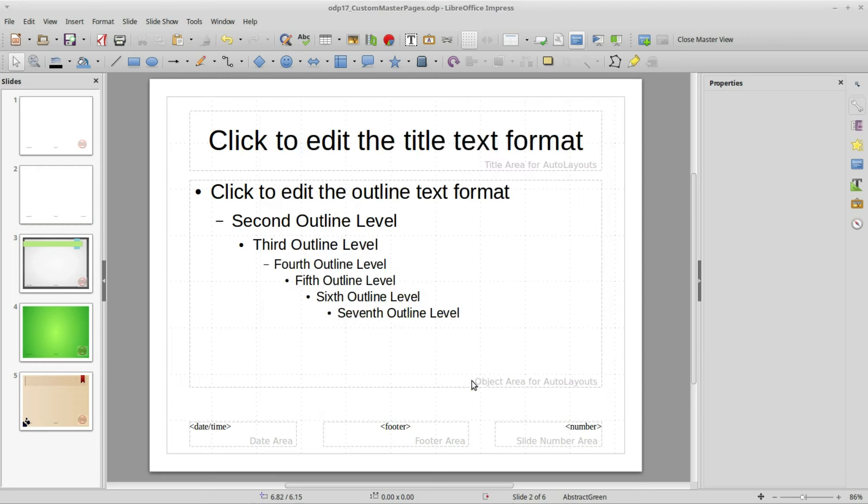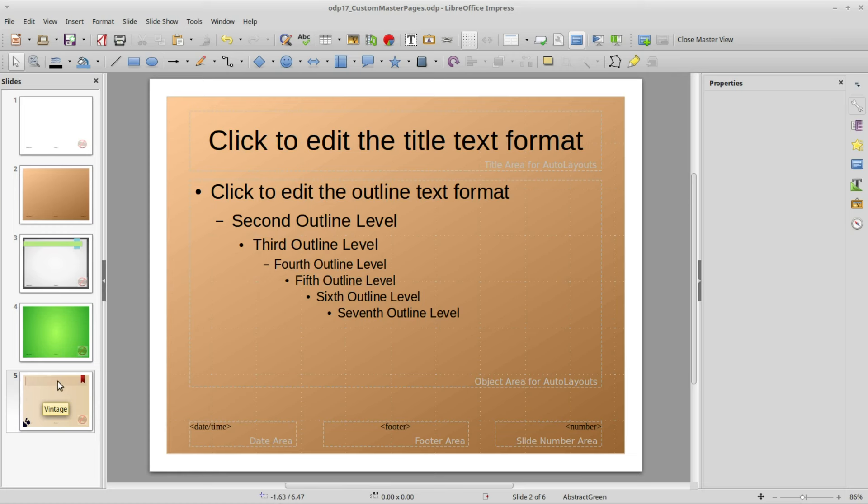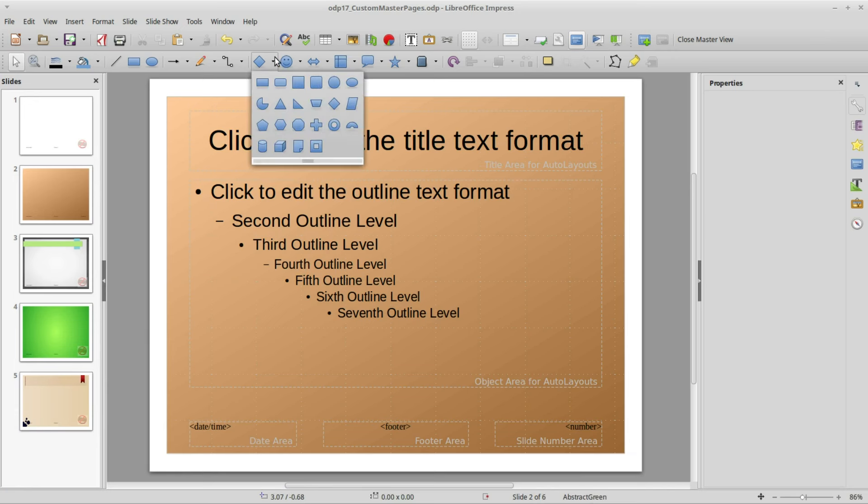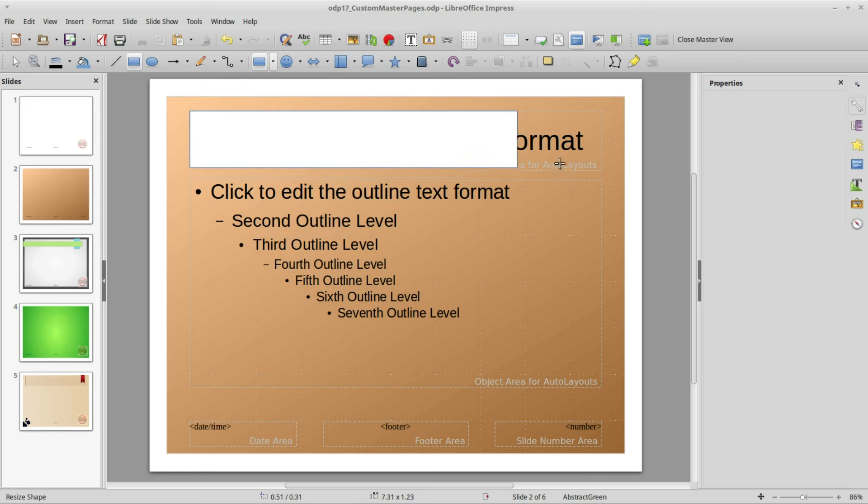Looking at our vintage slide we've got this bar at the top. I don't want to change our title text bar so I'm going to add in a new one. I'm going over to basic shapes, selecting a rectangle and I'm going to make this pretty close to the rectangle that's already in there.